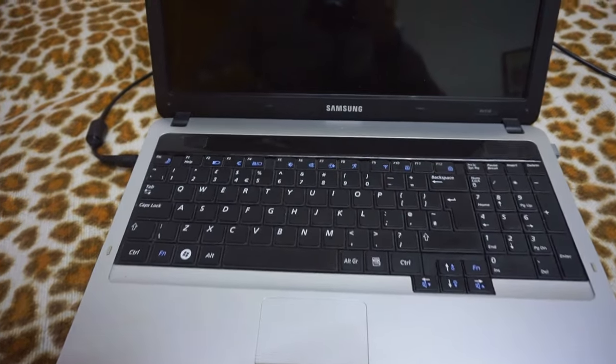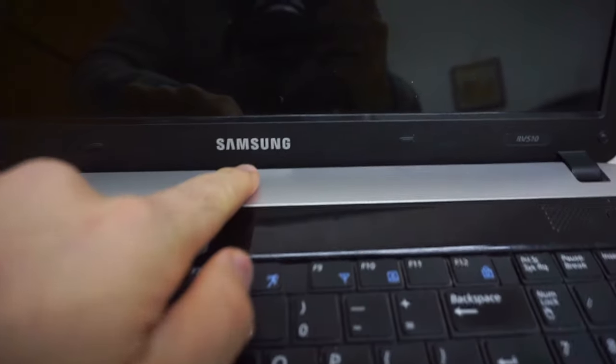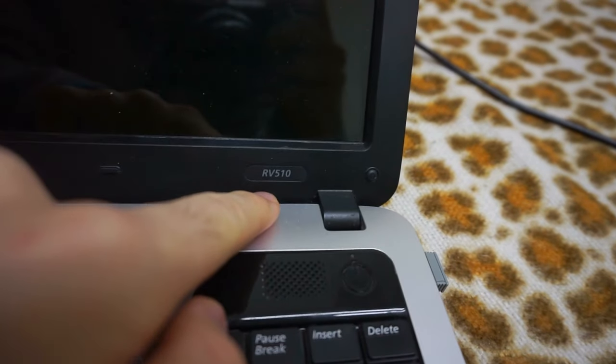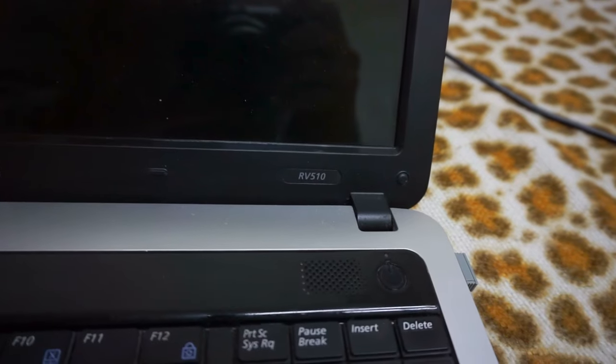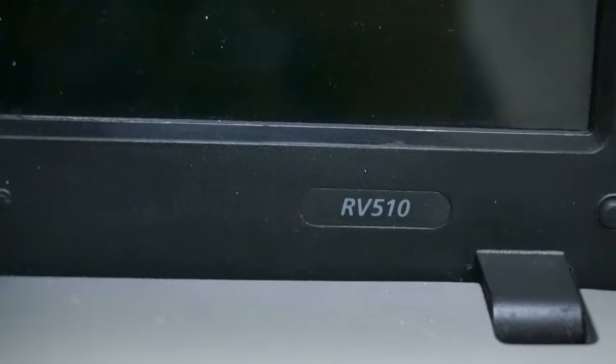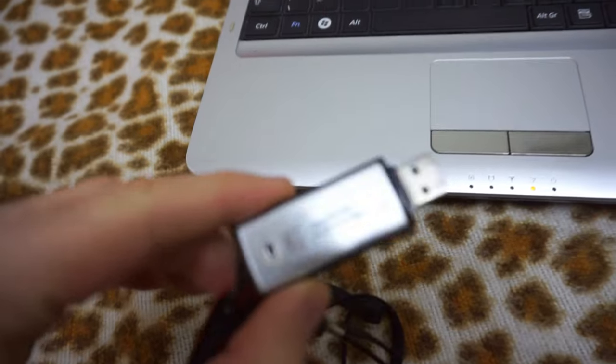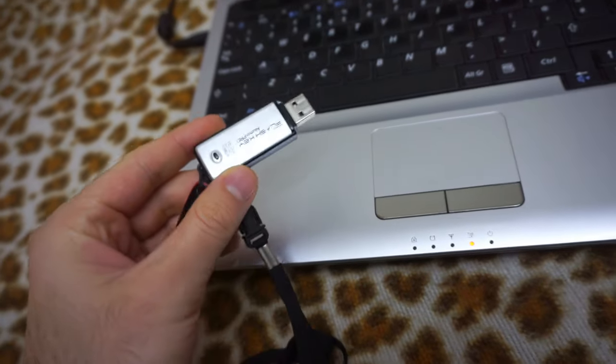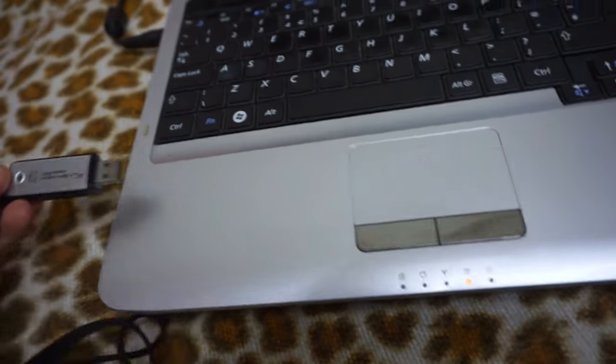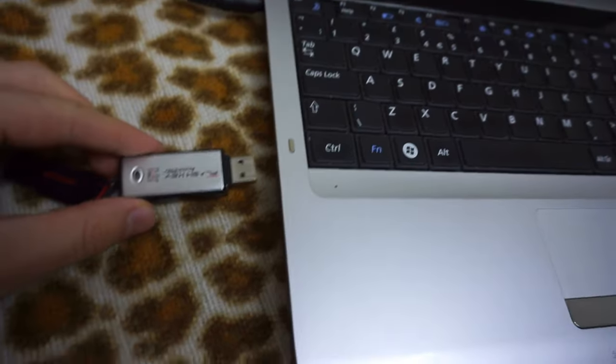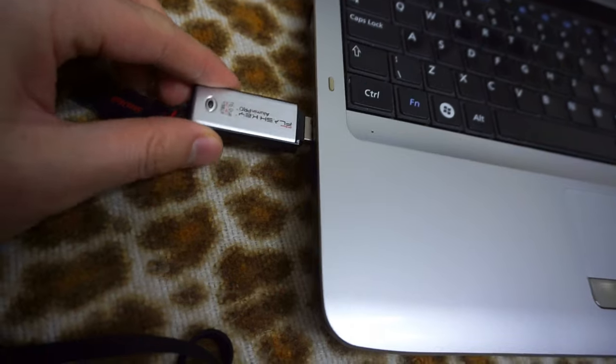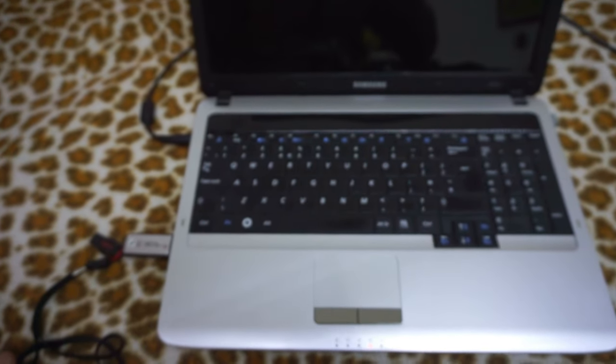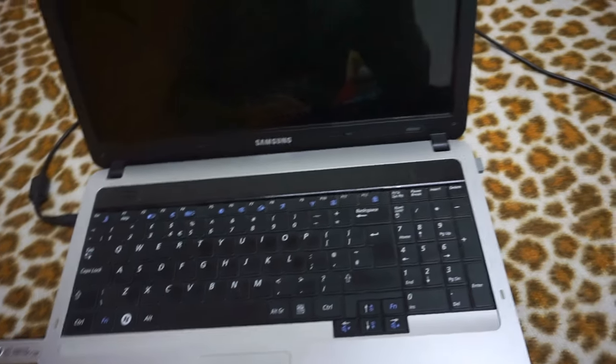Here's this laptop. It's a Samsung RV510. Let's see how to boot this laptop from a USB flash drive. First of all, you have to make the flash drive bootable, then insert the flash drive into a USB port.